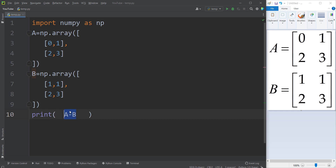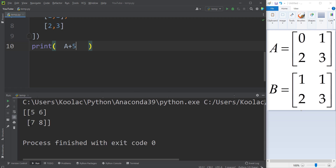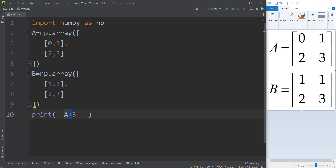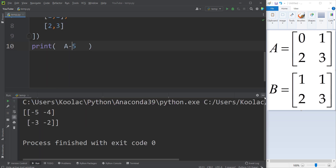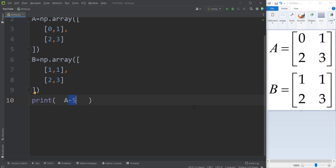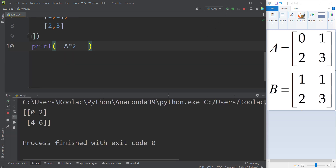Also remember that if you type A plus 5, it means we are adding 5 to every element in the matrix A. If I run the code, the result is 5, 6, 7, 8 — we have added 5 to each element. We can do the same for subtraction: A minus 5 subtracts 5 from each element. And if I type A times 2, it multiplies every element of matrix A by 2.